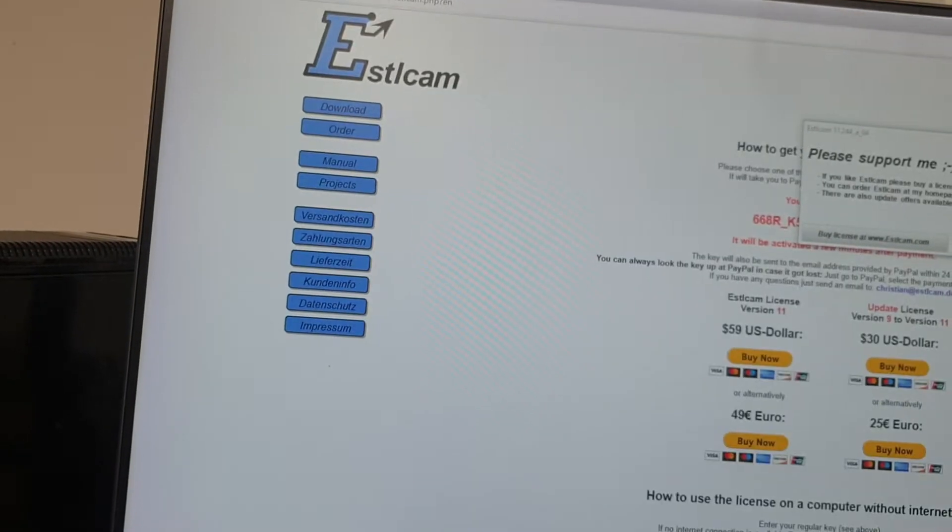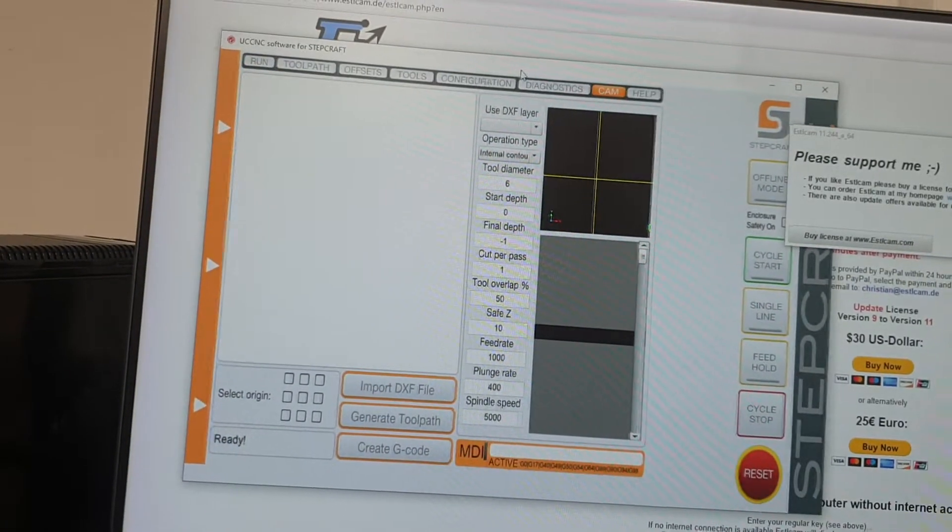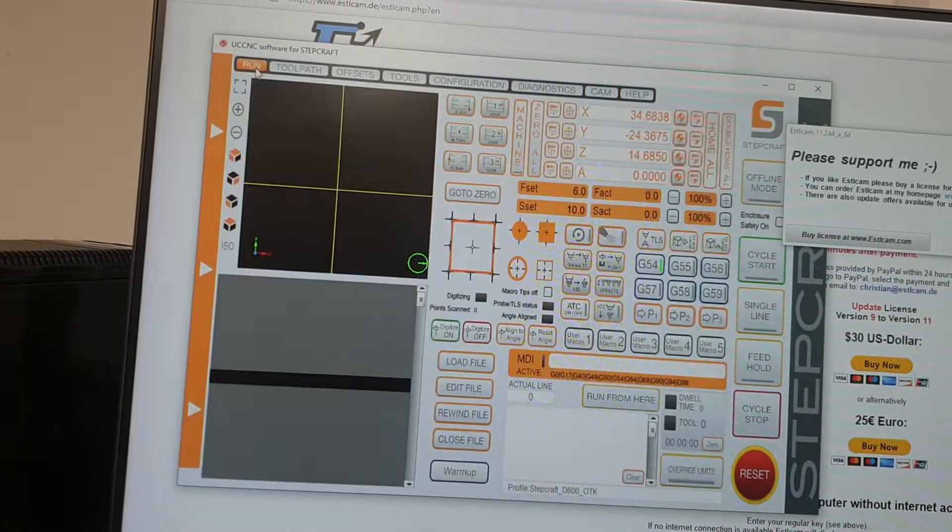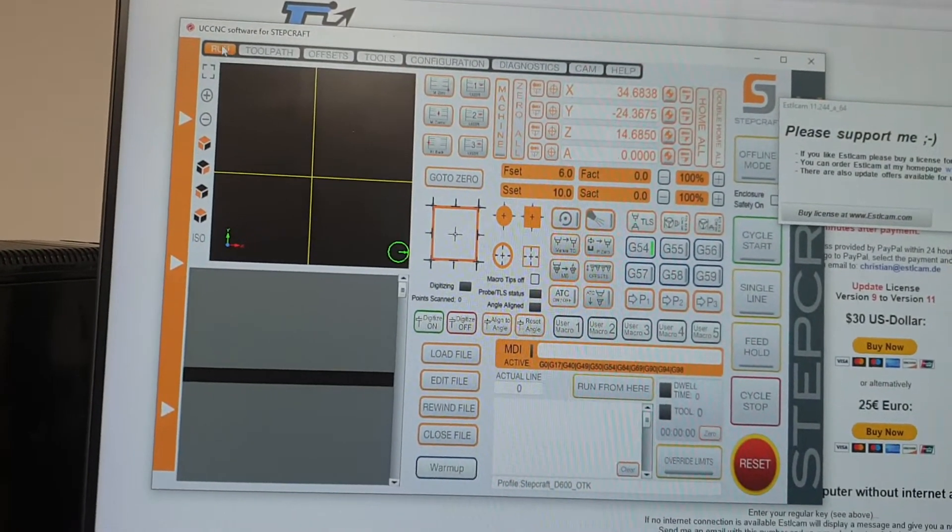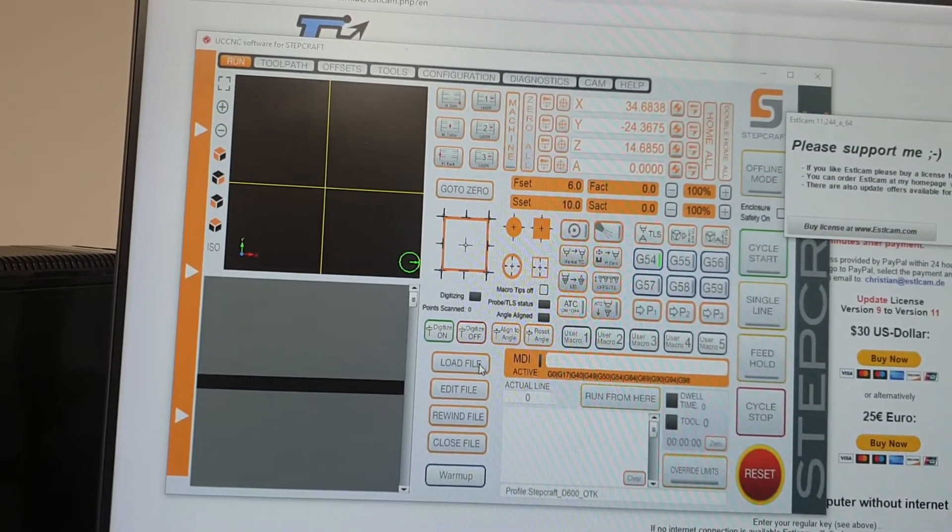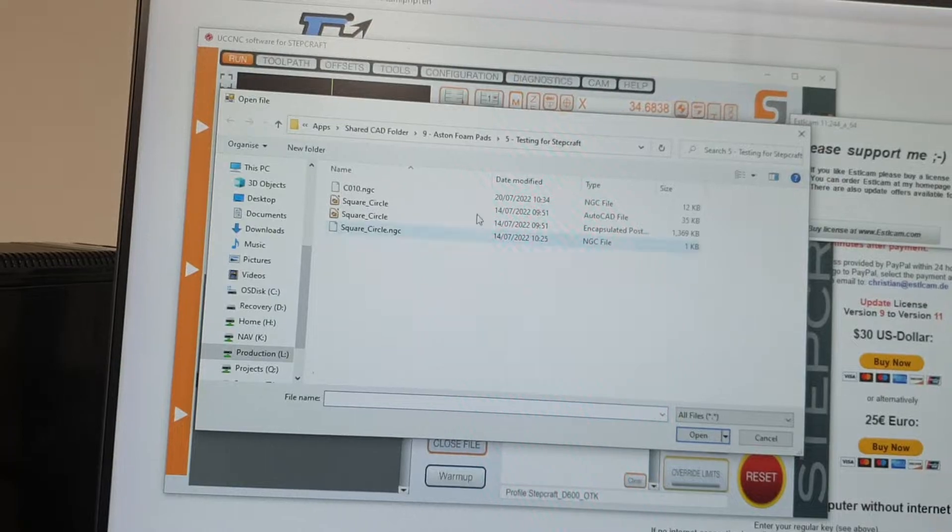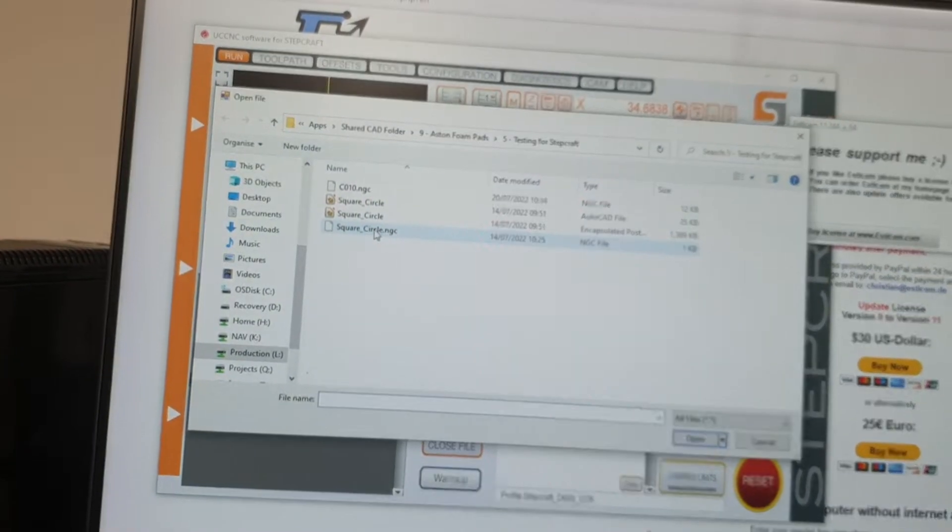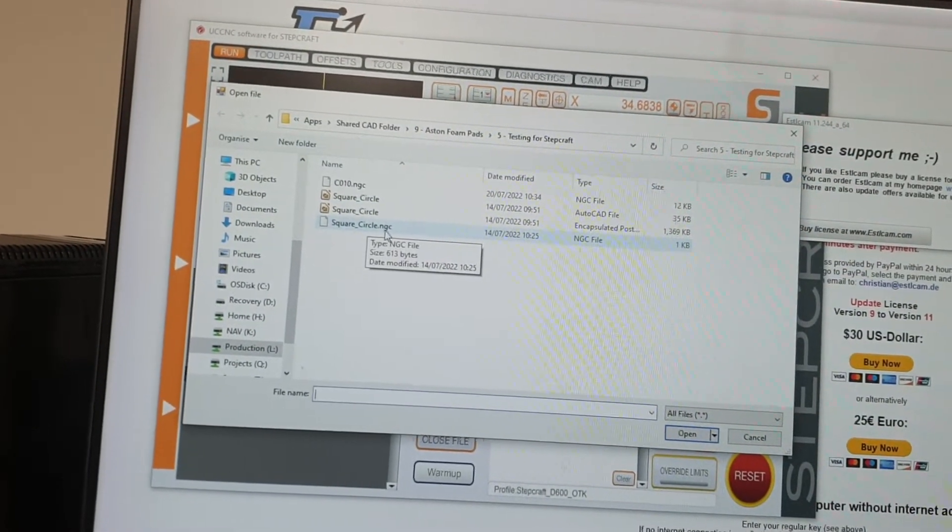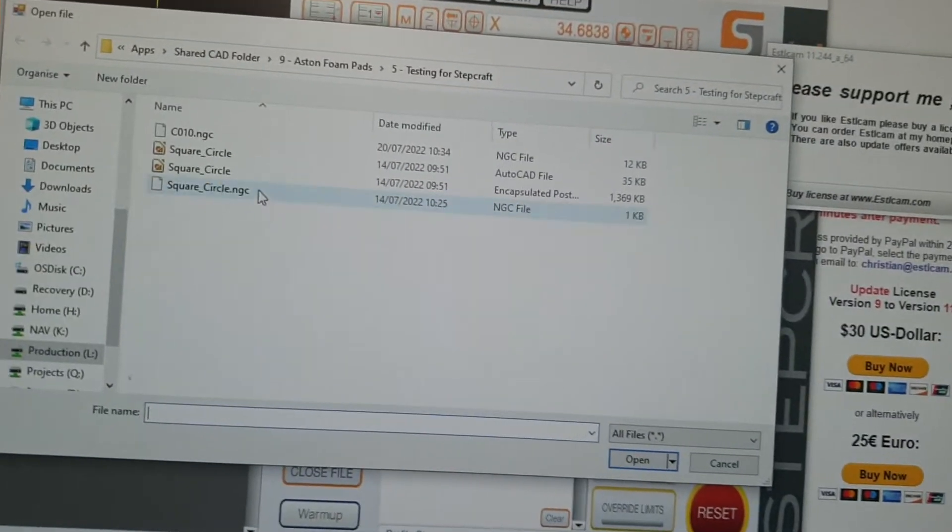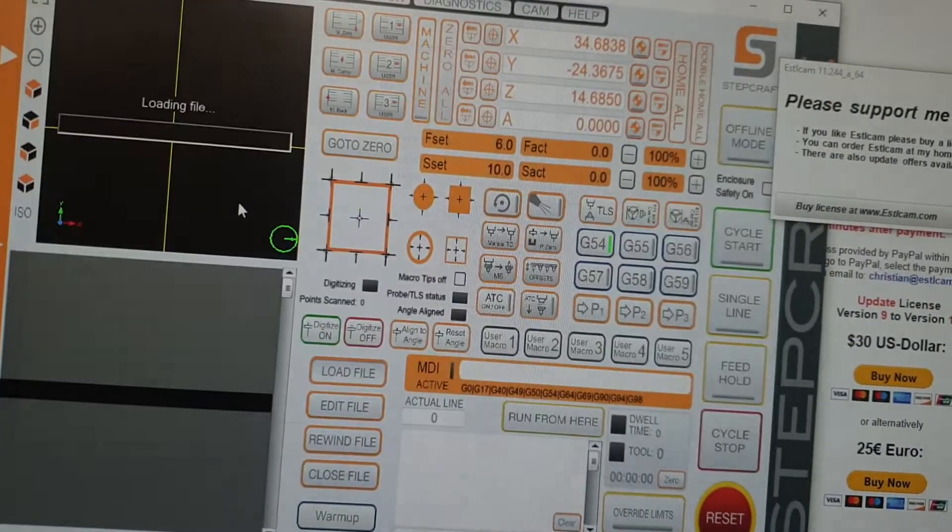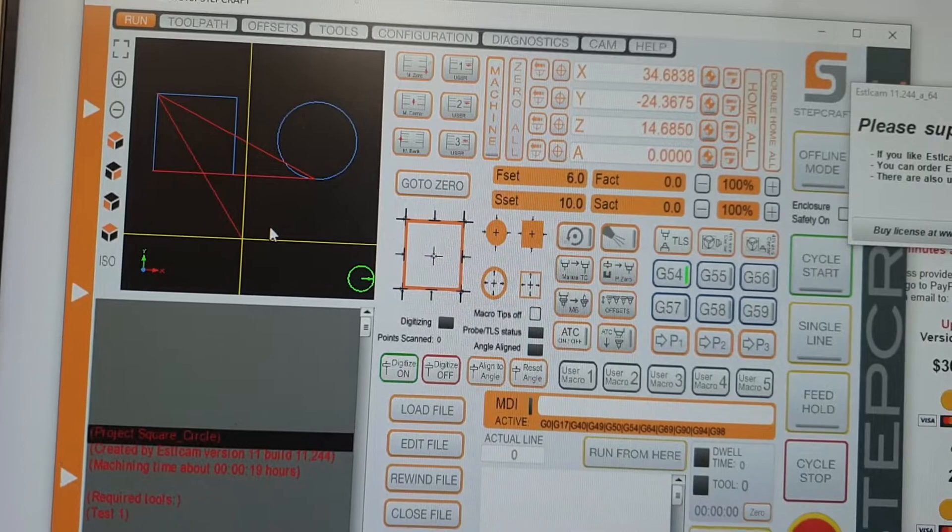So what we'll do then is we're going to run on UNCNC, load file square circle .ngc. This is basically the format that it will generate when this timer has run out. And it will open just like that.